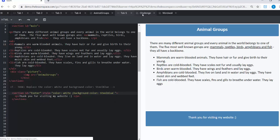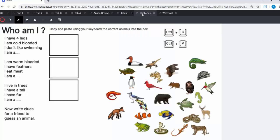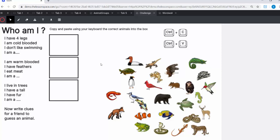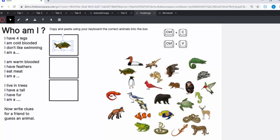Now we've got a fun little challenge for you here. You've got to find out who am I? Who is the animal? So if it's got four legs, it's cold blooded, it doesn't like swimming, I am a... So we want you to have a look at these different ones. I think that's a tortoise. And we're going to go control C, control V and pop it in there. We want you to try and use control C and control V.